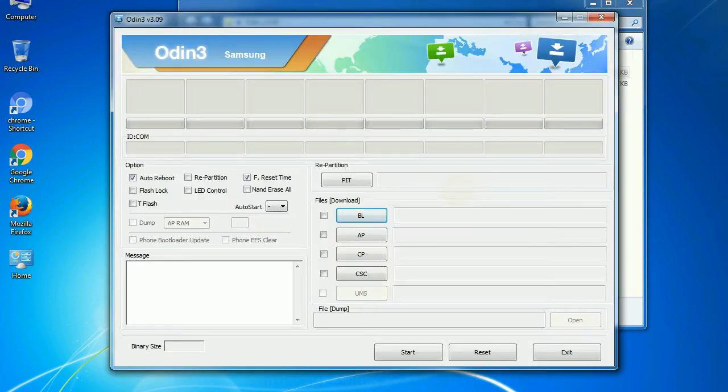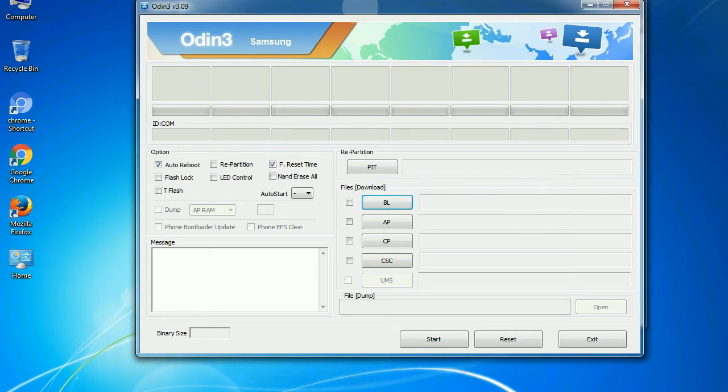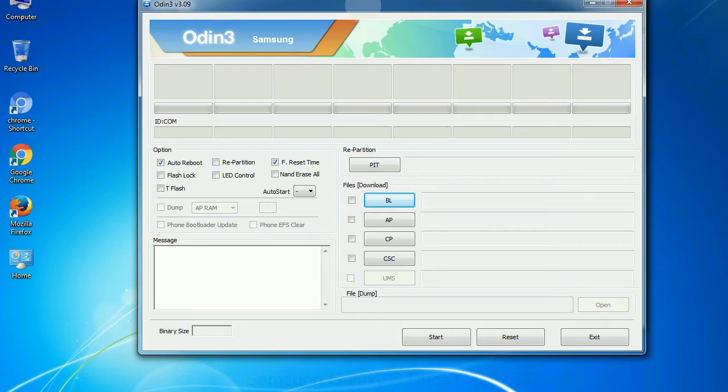First, let's see what the checkbox options do. Auto reboot: This option, when checked, reboots the system automatically after flashing is done.